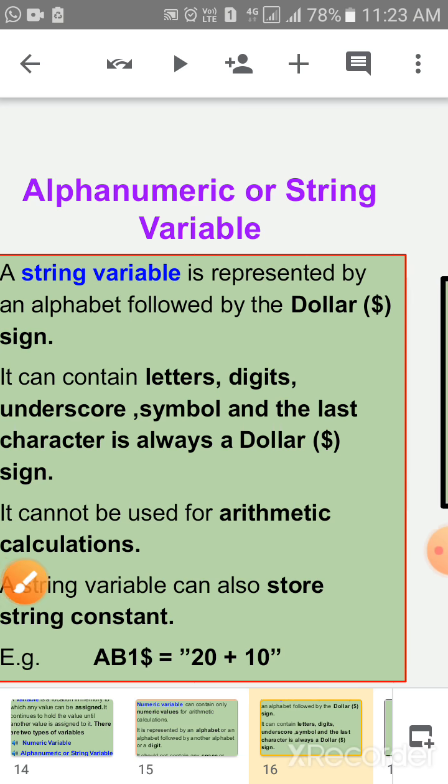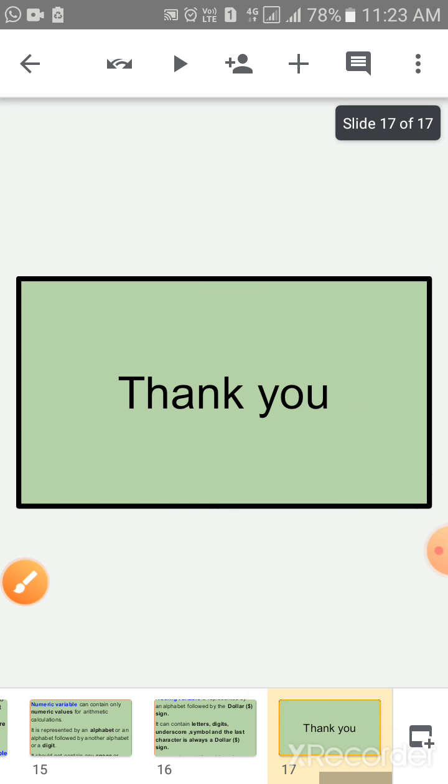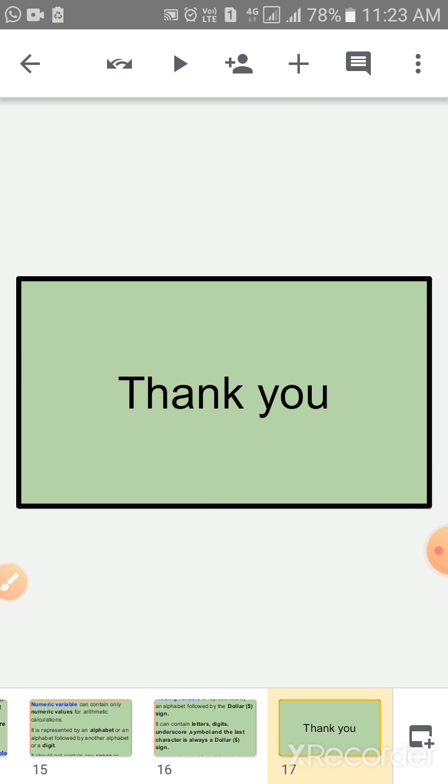We will meet soon in the next video. Till then, take care of yourself. Thank you.